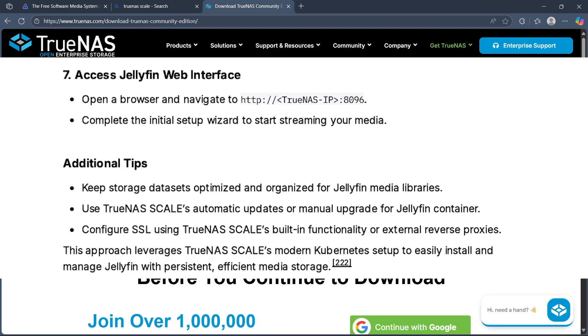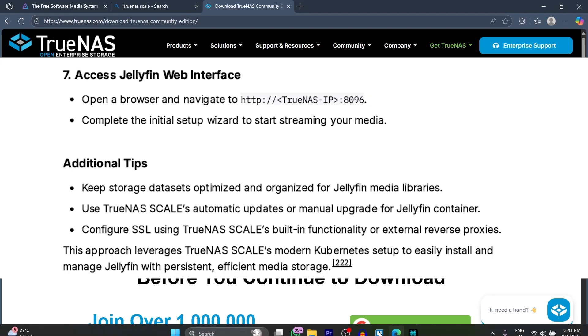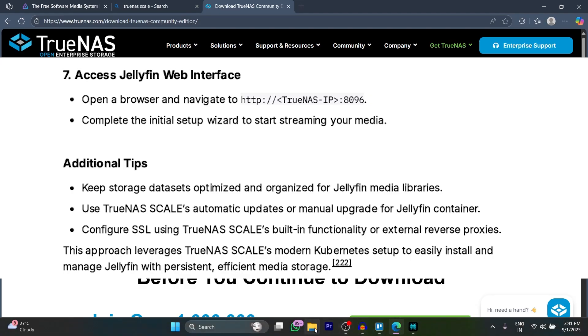This approach leverages TrueNAS Scale's Kubernetes setup to easily install and manage Jellyfin with persistent, efficient media storage. If you found this helpful, please don't forget to give it a thumbs up. Thanks for watching.